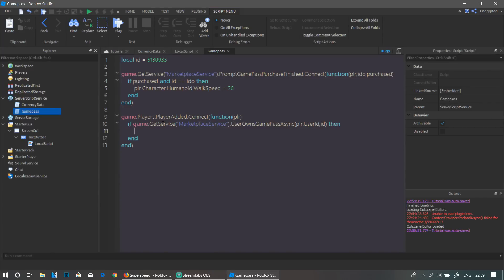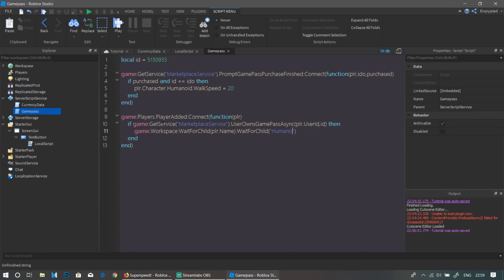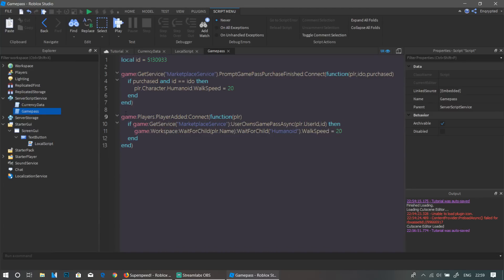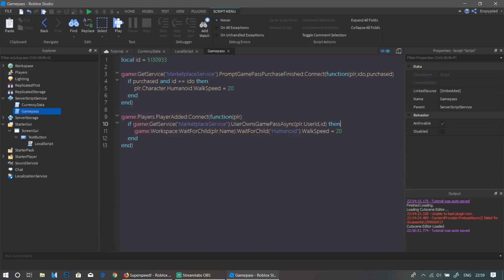Inside that block, write: game.Workspace:WaitForChild(plr.Name):WaitForChild('Humanoid').WalkSpeed = 20. This gives the player Super Speed just like the purchase handler. This block checks if the player already owns the game pass when they join, while the earlier block fires if they buy it during the session.